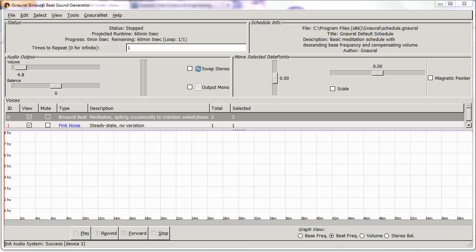You can do it all using this one simple program that is free. It's called gnaural — not quite sure how to pronounce it — but when you open it, you have a workspace. Along the vertical axis we have the frequency, and on the horizontal axis we have the time.